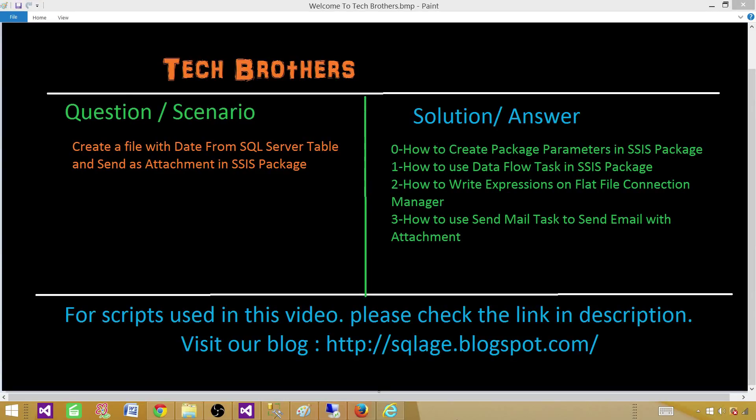Welcome to Tech Brothers with Amir. Today we are going to learn how to create a file with data from a SQL Server table and then send it as an attachment in an email using an SSIS package.